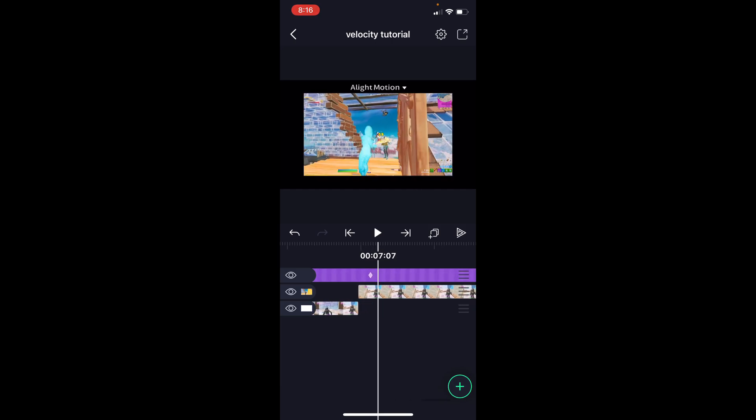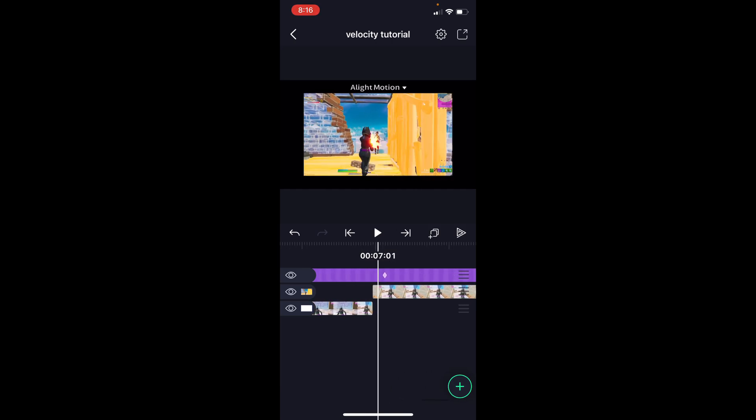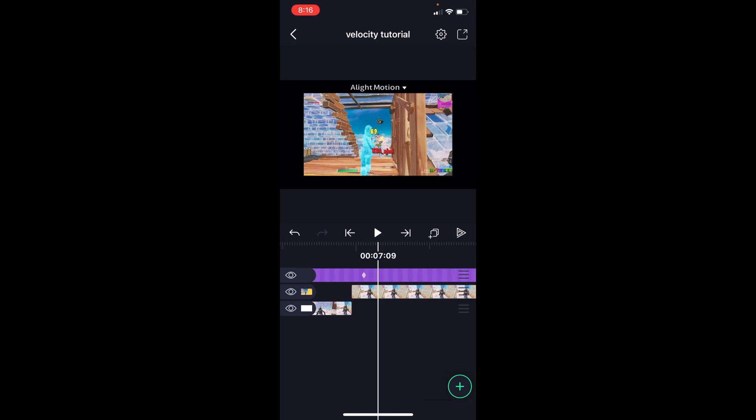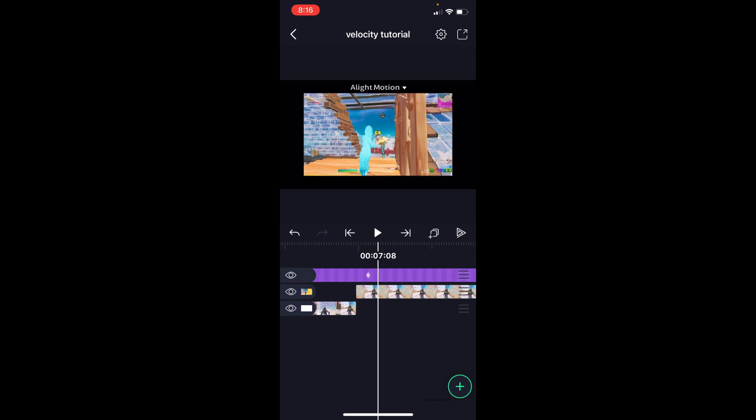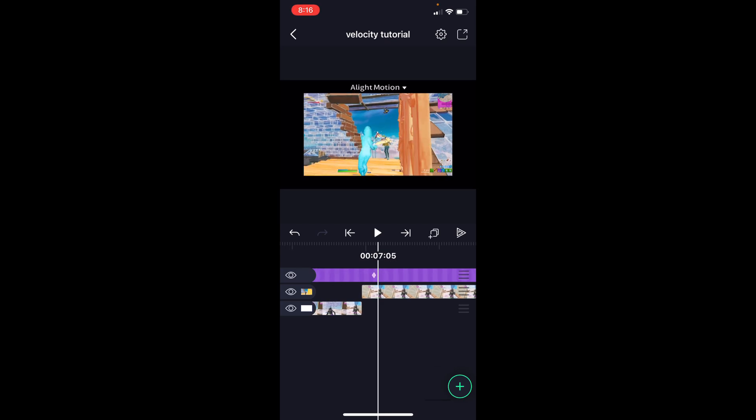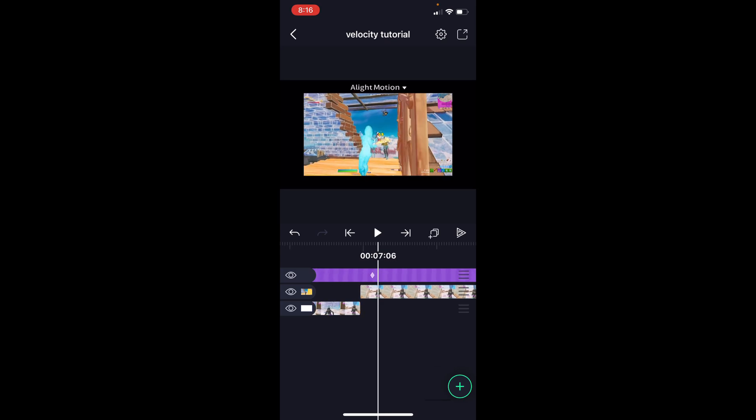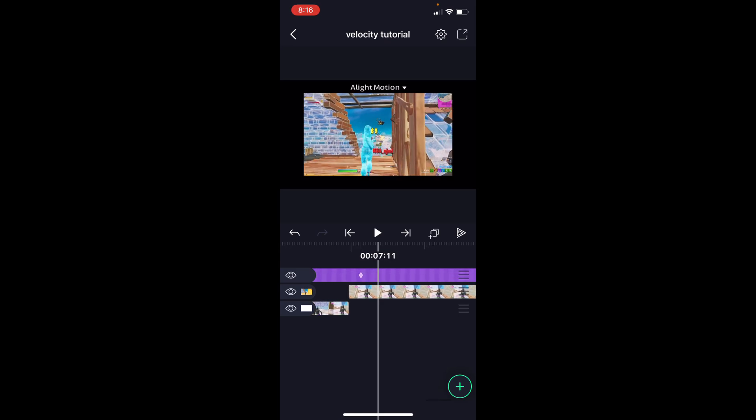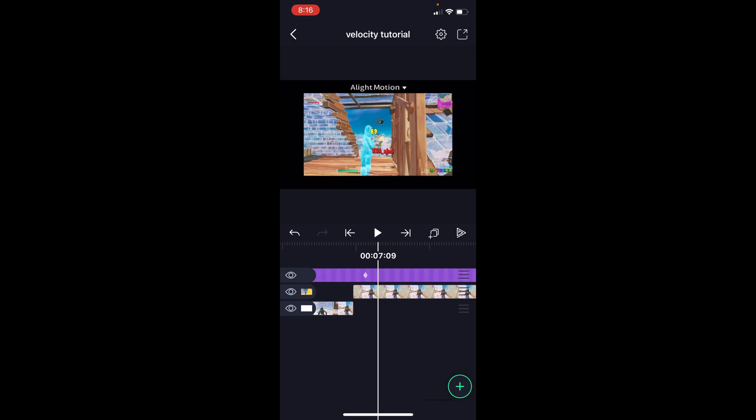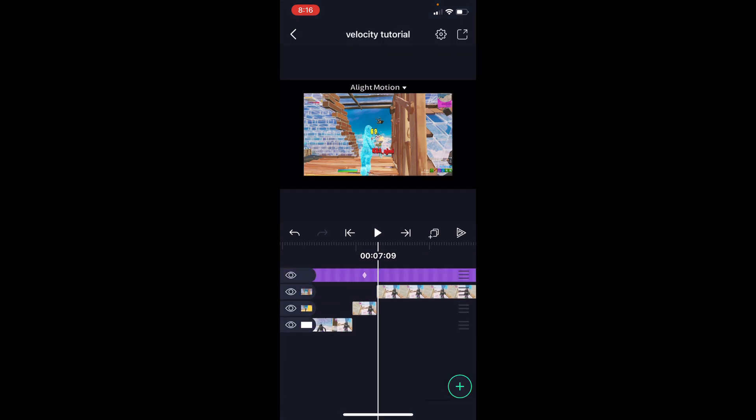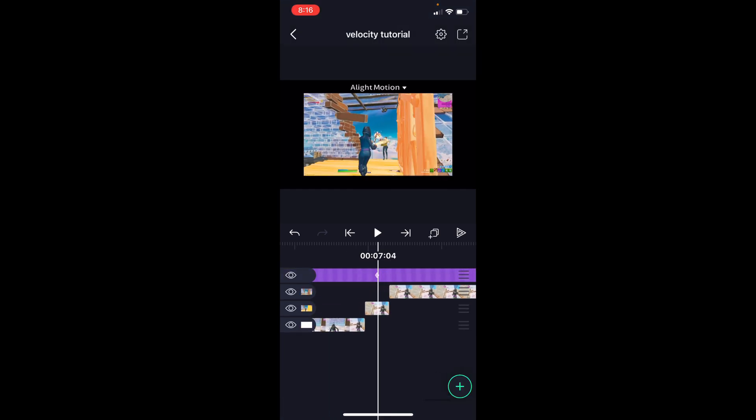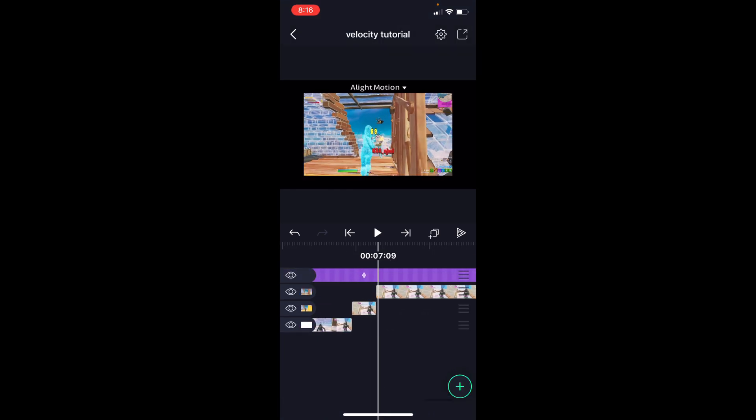So here, we're going to find where the damage numbers are fully extended. So it should be around six to seven frames after the kill. You guys can see the damage number is small here, and then right around here, it's fully extended. So somewhere around here is good. We're going to split the clip again here. And then yeah, so here's our three sections we're going to be working with. We're not going to be dealing with these two right now though.